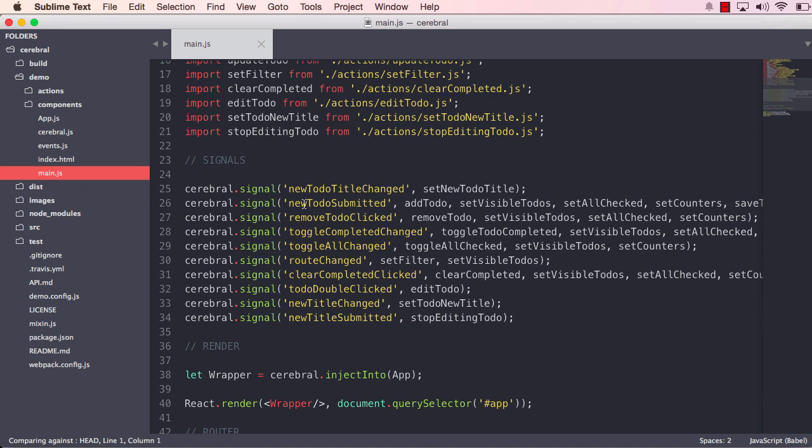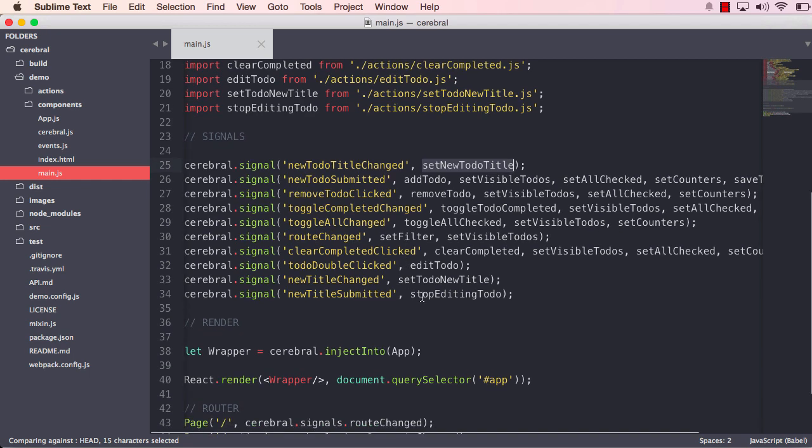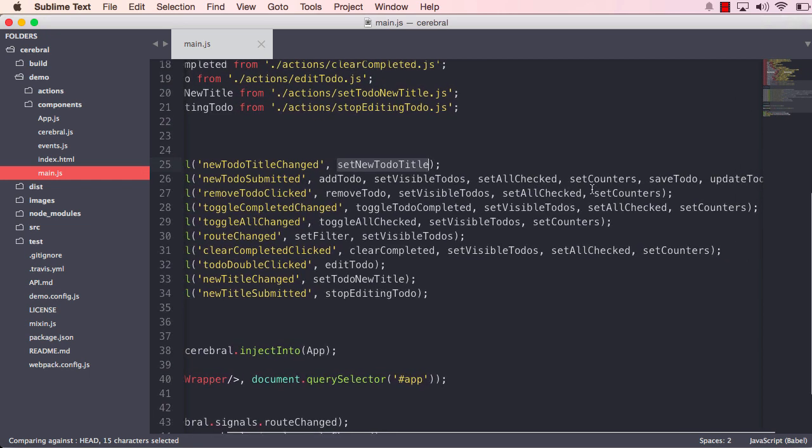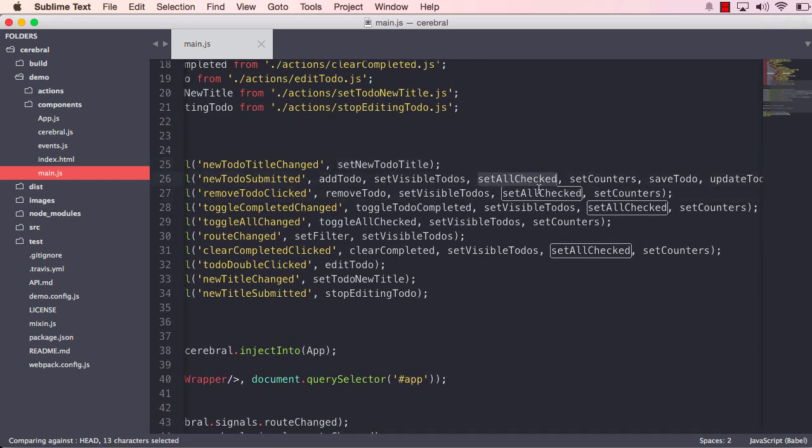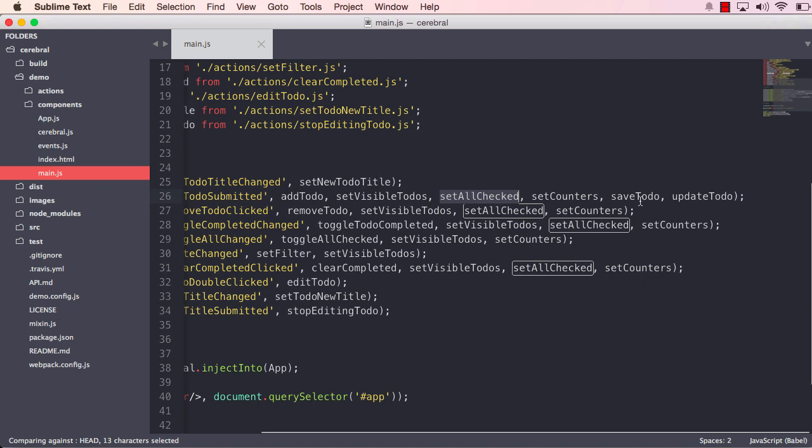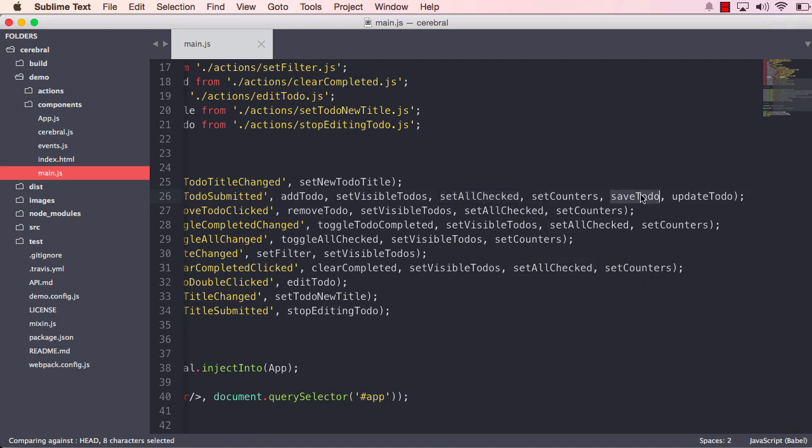As we can see here, we have, for example, one signal called newTodoTitleChanged, and it will run an action called setNewTodoTitle. We have lots of signals and actions there, and you can see that we are reusing actions across different signals. We also have an asynchronous action right here called saveTodo.